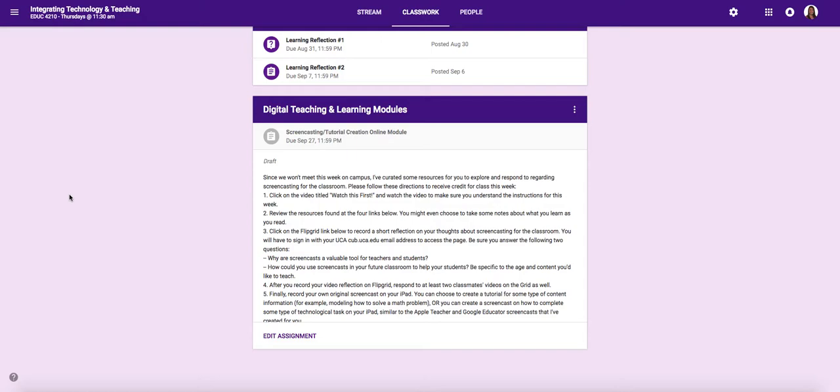Last week we talked about very briefly some of the important reasons that we would want to screencast for the classroom. The main one being that this is a really great way to provide a library of resources for our students so that for those kids who maybe process a little more slowly or even are absent from class, we're giving them the opportunity to see the material more than just the one time that I present it in the classroom.